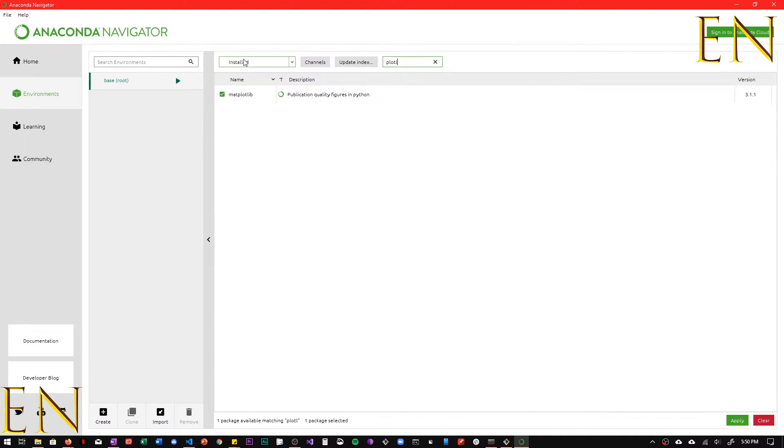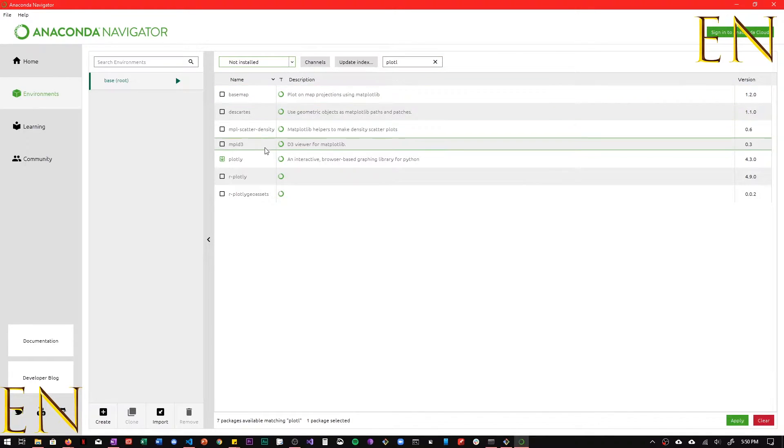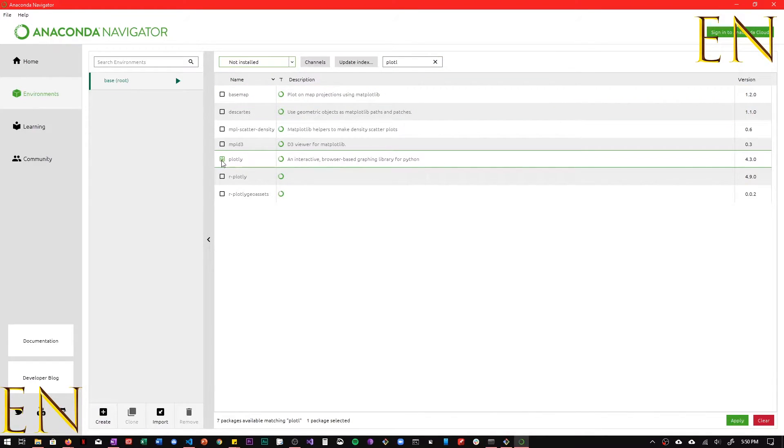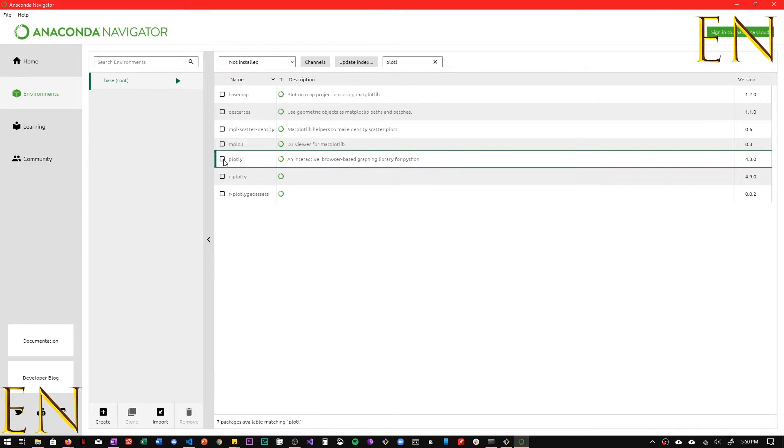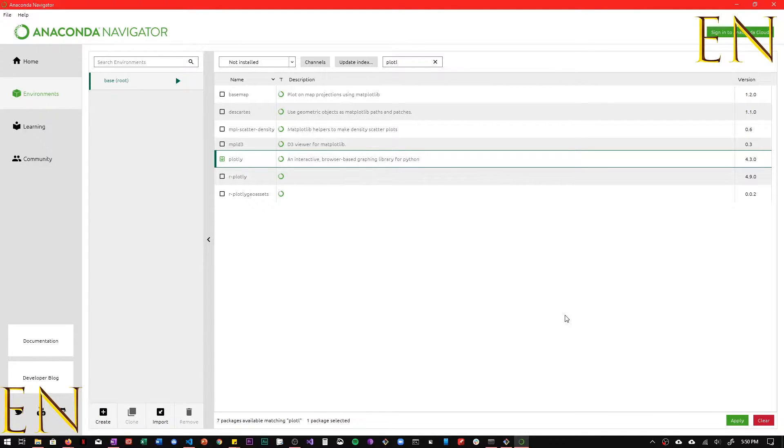So now I'm going to change it to not installed. As you can see, this is Plotly right there and you can just click to select it and then you can click apply and that will install Plotly for you in Anaconda.